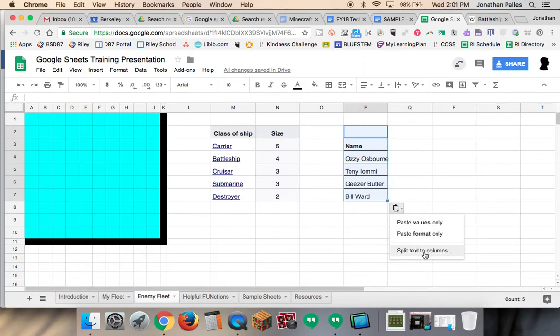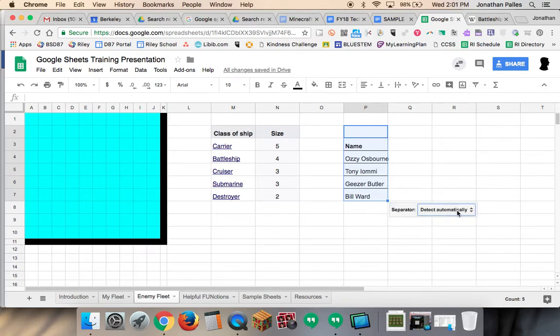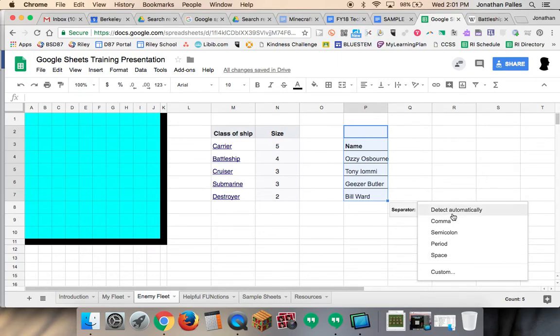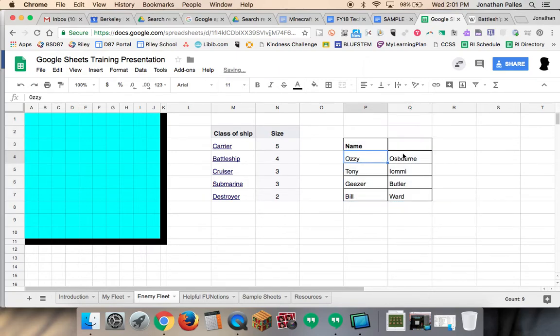So I click on this and I can split that text - the text to columns - and it can either detect automatically or you can set whatever the parameter is to separate it. In this case, there was a space in between the first and last name, so I'm going to click on space, and you'll see that it automatically separates the first and last name into separate columns.